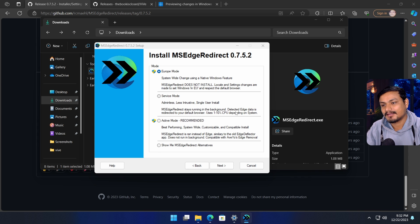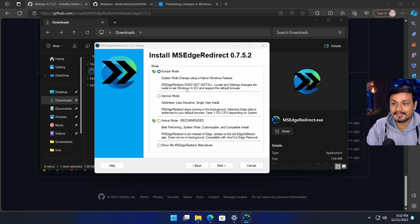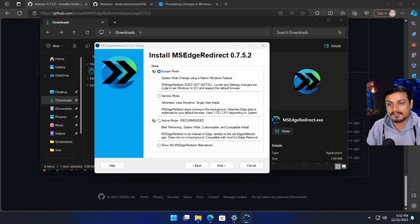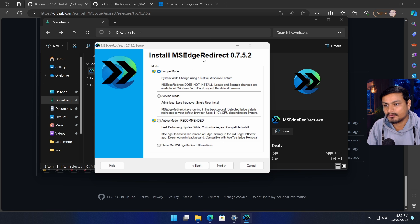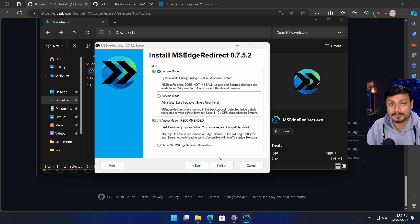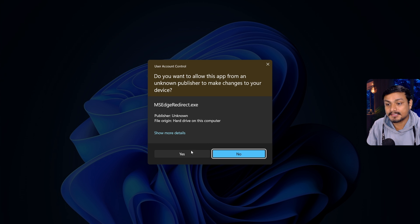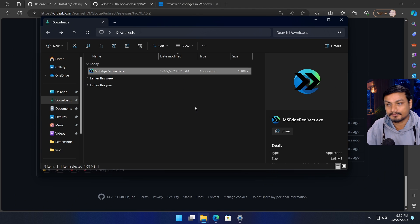There are some other settings you can play with, but let's just talk about the Europe mode because it's a new thing. This feature was recently added to this tool. Select that if you want to enable Europe mode and then click on next. You have to run it as administrator to apply these settings.